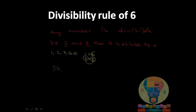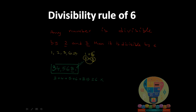Let's take some examples. The number is 34,568. The unit digit is 8, so it is divisible by 2. But for divisibility by 3, we add all the digits: 3+4+5+6+8 = 26, which is not a multiple of 3. So 34,568 is not divisible by 6.